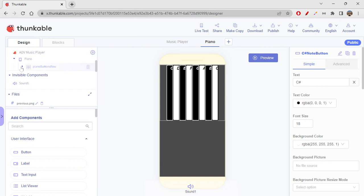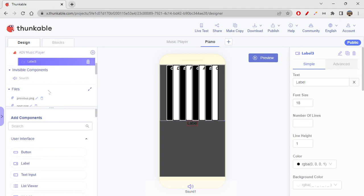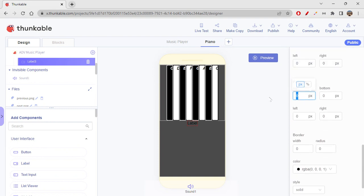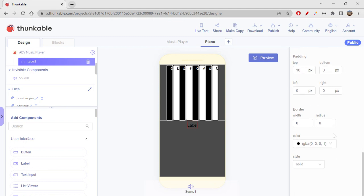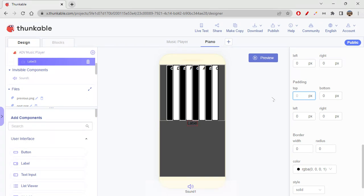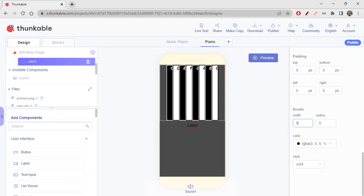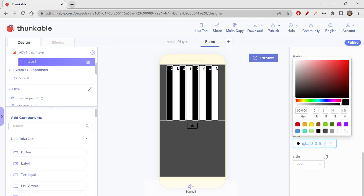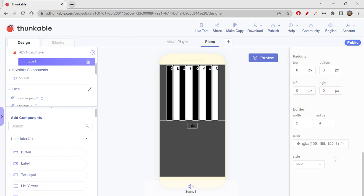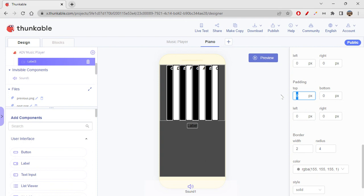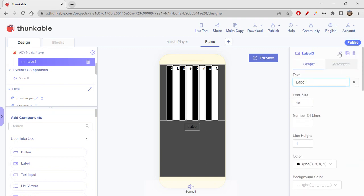Just under this row I'll place a label. When you click a button it will show the note on this label. I'll give it a 10 pixel top margin and zero padding. Then I'll add borders and a light gray background color so it blends in, plus five pixels top and bottom padding and ten pixels left and right padding.